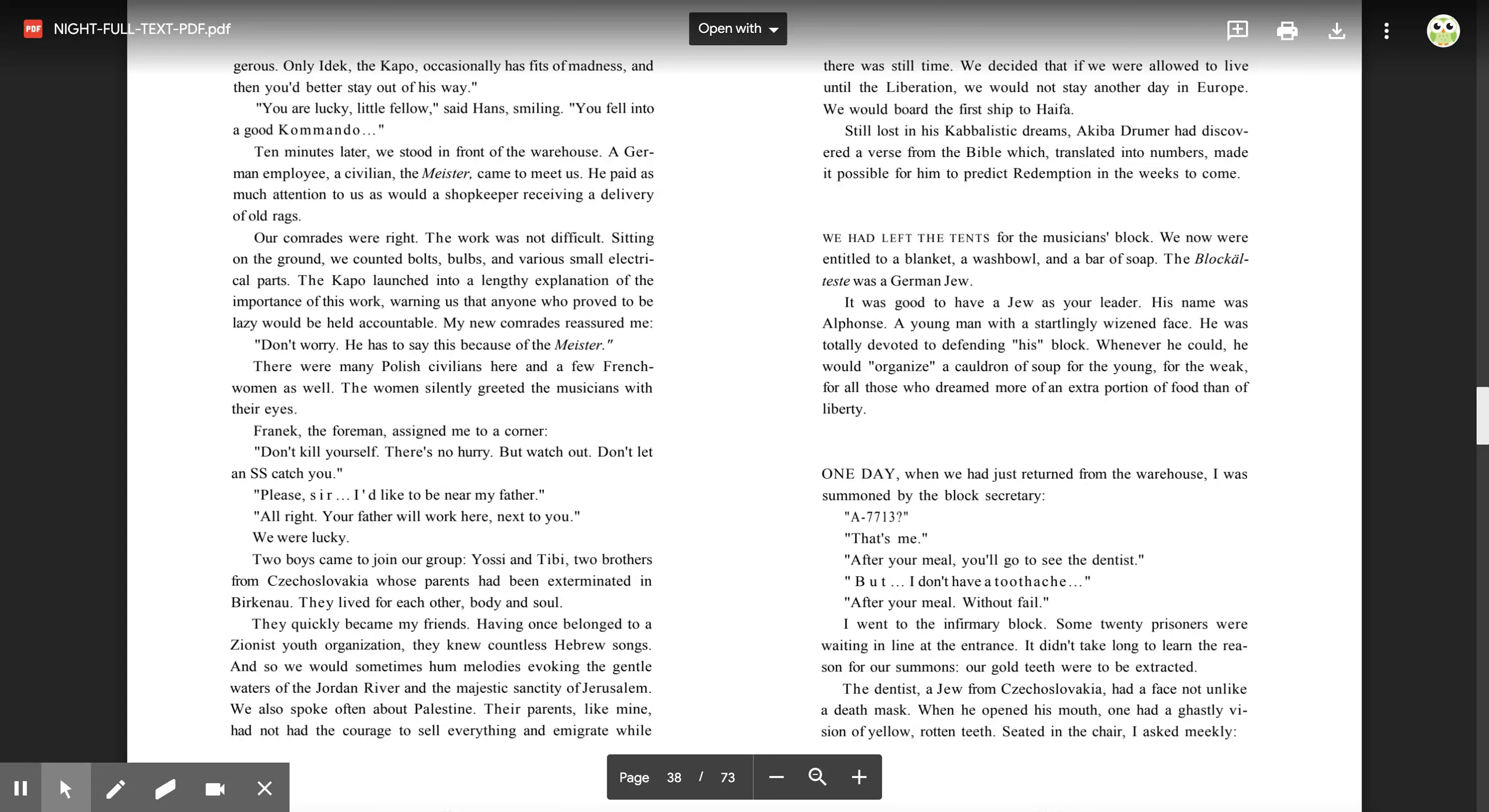Two boys came to join our group, Yossi and Tibi, two brothers from Czechoslovakia whose parents had been exterminated in Birkenau. They lived for each other, body and soul. They quickly became my friends. Having once belonged to a Zionist youth organization, they knew countless Hebrew songs. And so we would sometimes hum melodies, evoking the gentle waters of the Jordan River and the majestic sanctity of Jerusalem. We also spoke often about Palestine. Their parents, like mine, had not had the courage to sell everything and emigrate while there was still time. We decided that if we were allowed to live until the liberation, we would not stay another day in Europe. We would board the first ship to Haifa.